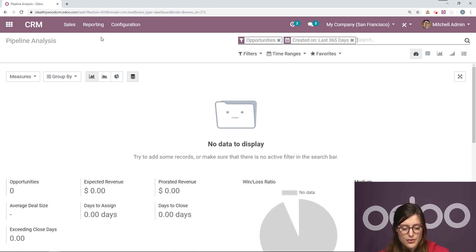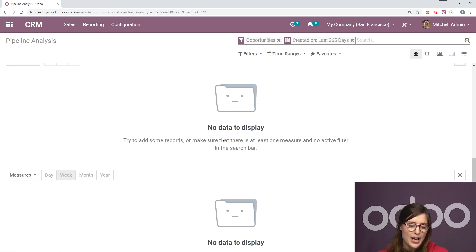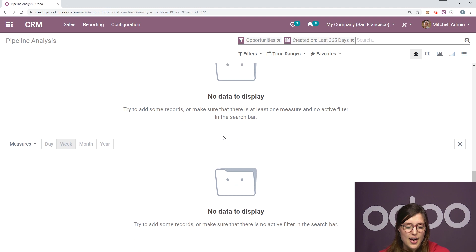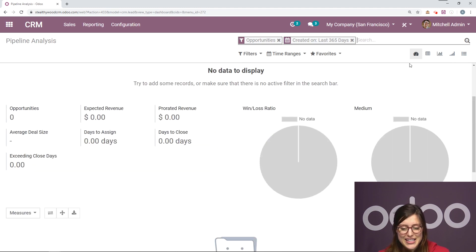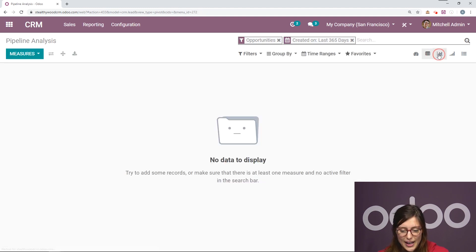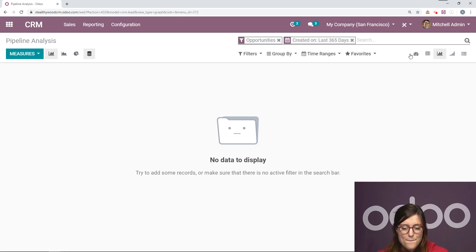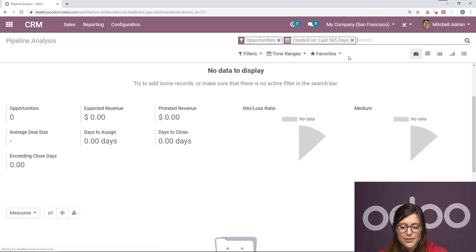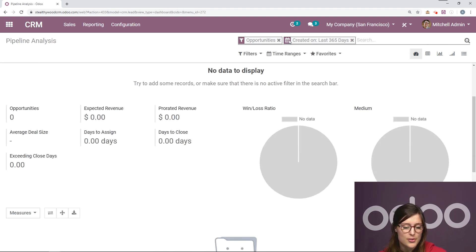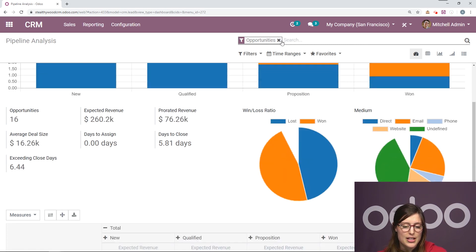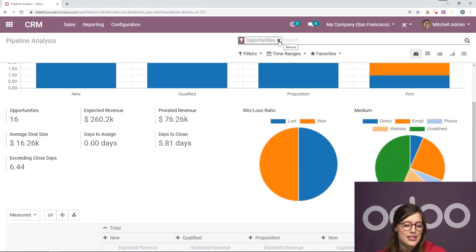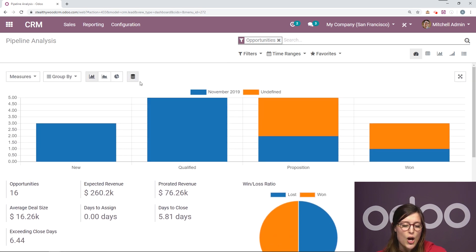You can also see it in different views. Now I don't have any data yet to display, but if I remove some of these filters, maybe I will. So I'm going to remove create in the last 365 days and we're going to see all of our opportunities.